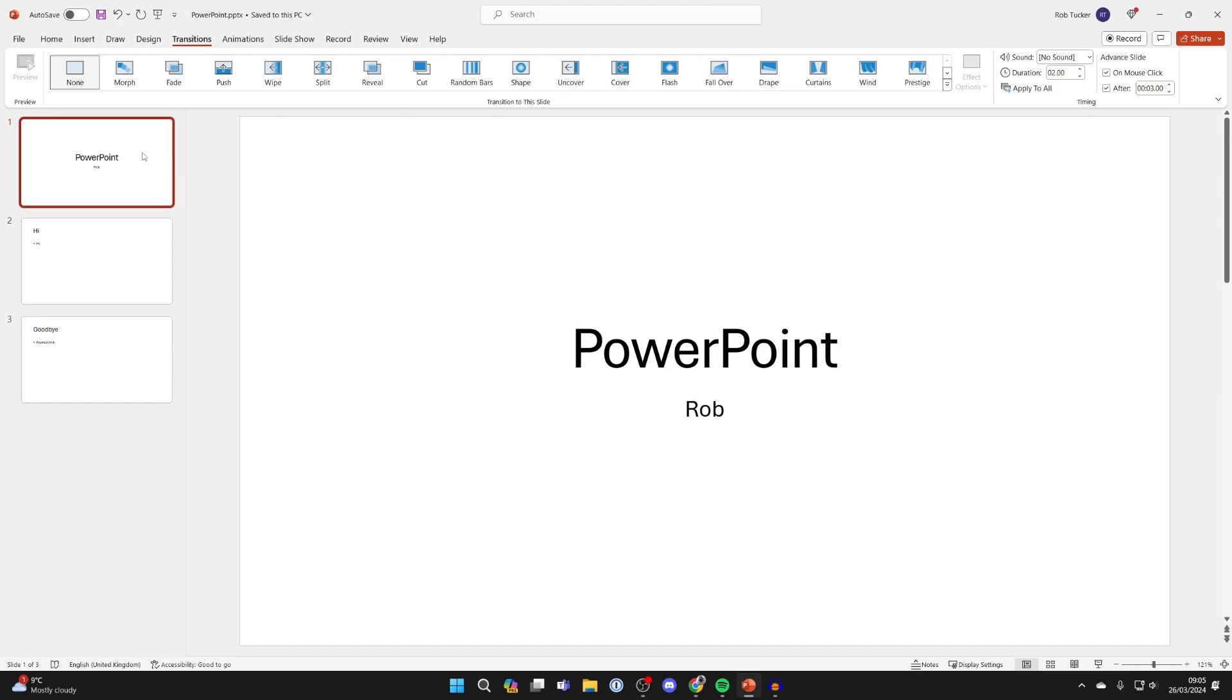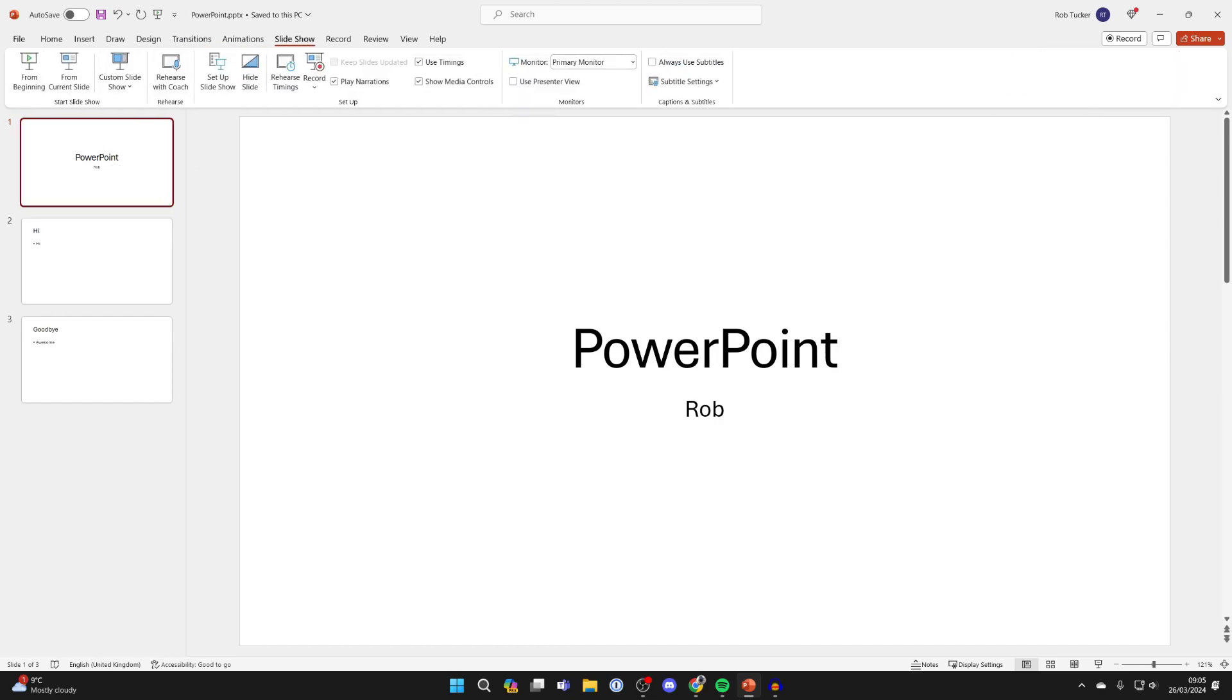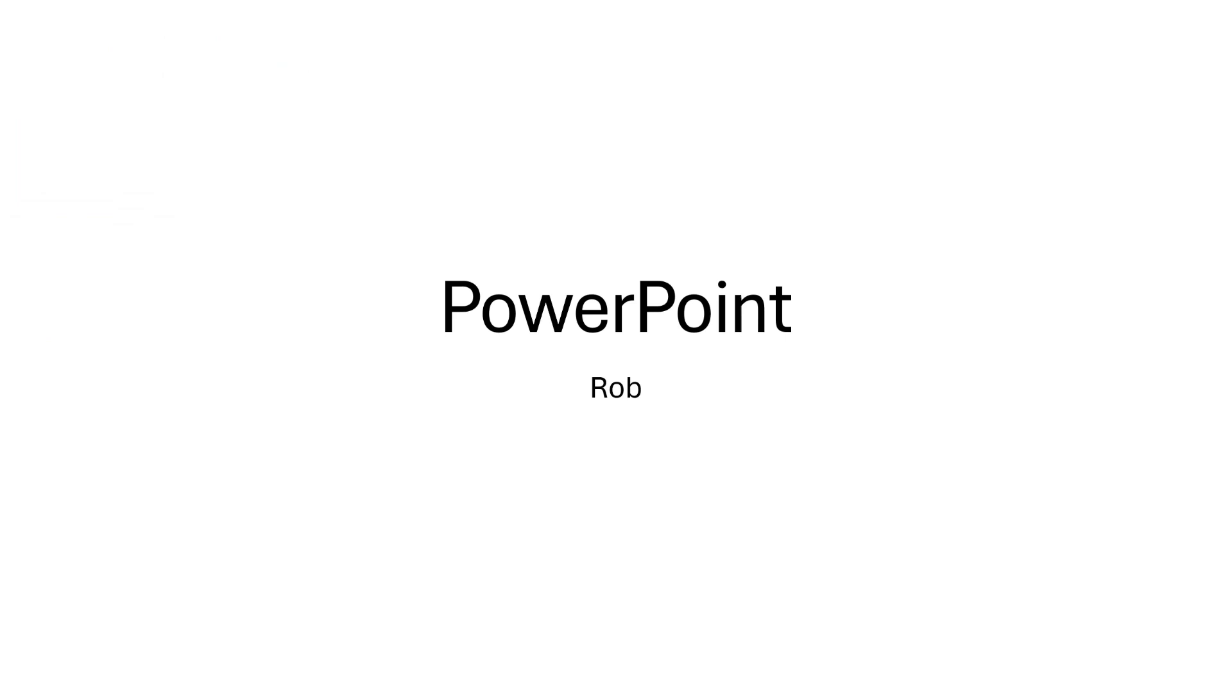Now if I come back over here I'll click on slideshow and we'll click on from beginning. After three seconds the next slide will appear as you can see, and it's going to apply to all of the different ones.